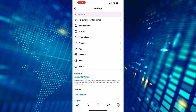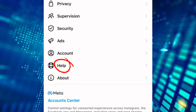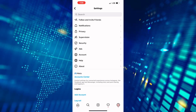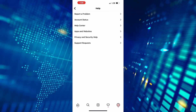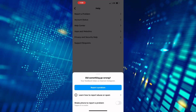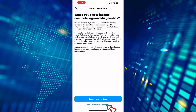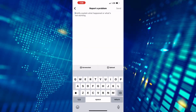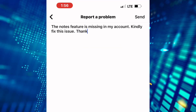You will land on the settings page of your Instagram account, where you can change and tweak your settings. After that, tap on Help. We are now on the help page of Instagram. From these options, tap on Report a Problem. Continue and tap on Report a Problem once again. Finally, you will land on the feedback box of Instagram.